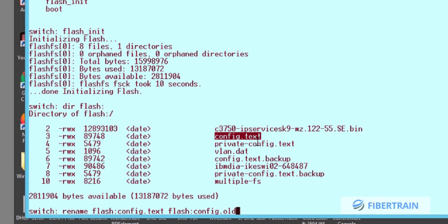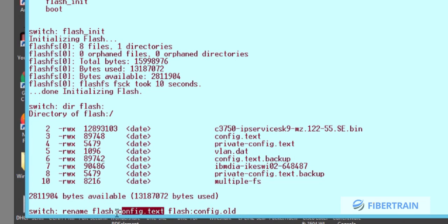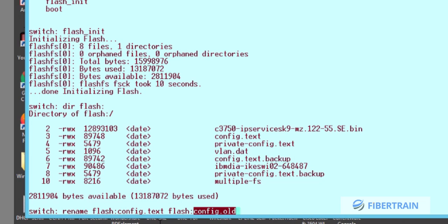Whenever we are booting into the switch, the switch consults 'config.txt' to request a username and password. What we want to do is deceive the switch — rename that file so the switch can no longer find it. Without finding 'config.txt,' the switch cannot ask us for credentials, and it will let us in. I've renamed it from config.txt to 'config.old.'